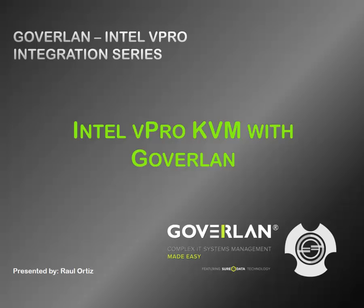This is basically hardware based remote control, leveraging the Intel vPro KVM features built into the chip of the machine with Goverlan remote control.